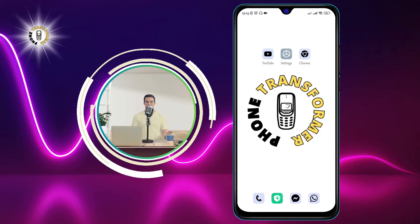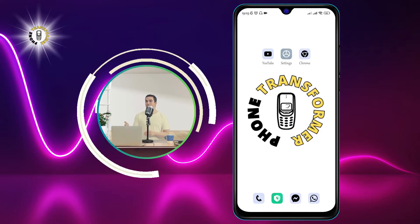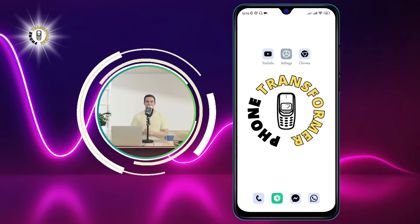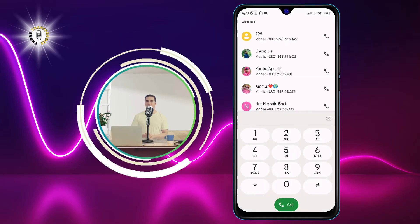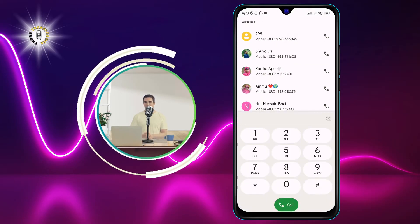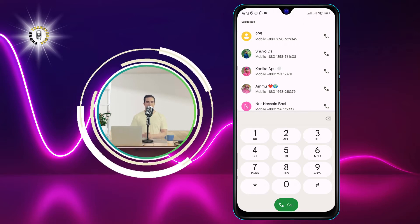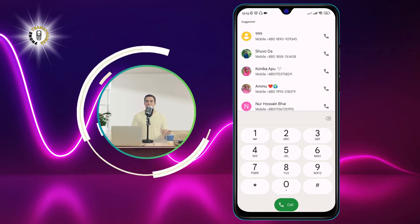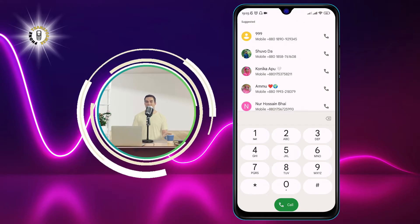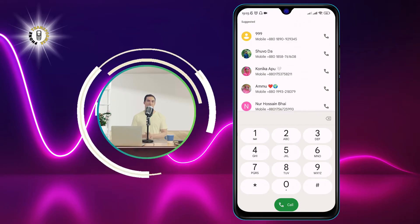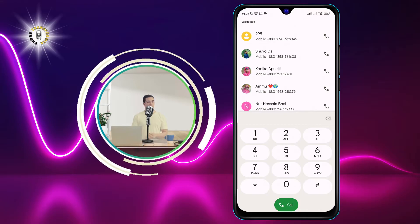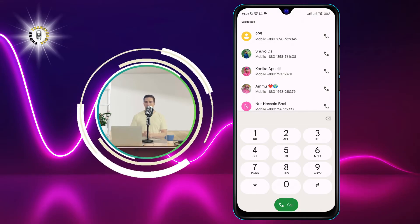Method number one: checking usage statistics. The first method to check your phone history on Android is by using the Phone app. This app is usually pre-installed on your phone and allows you to make and receive calls. But did you know that you can also use it to access some hidden information about your phone? All you need to do is dial a special code and you will see a menu with various options. Here are the steps to do it.